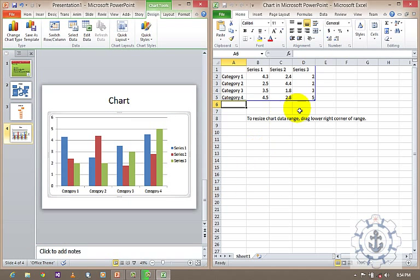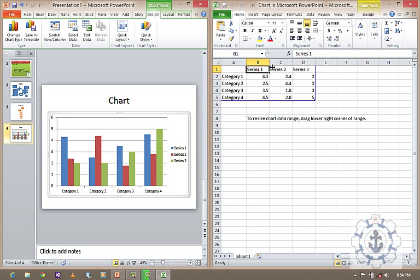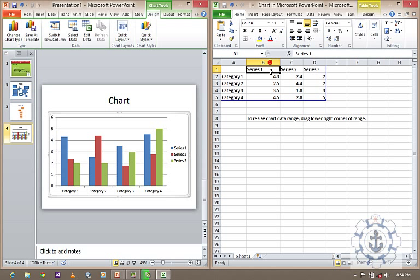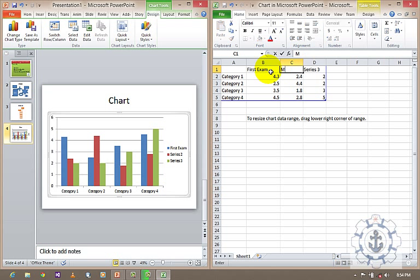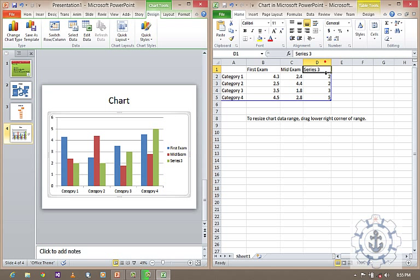Automatically, Excel sheet will be opened. So here, I'm going to have it as, let us say, first exam. And this is mid exam. And let us say, this is final exam.